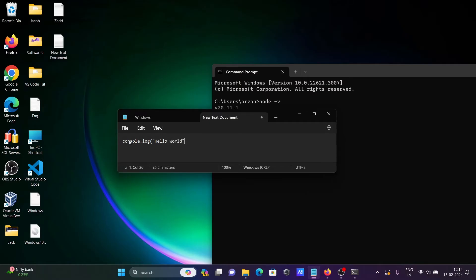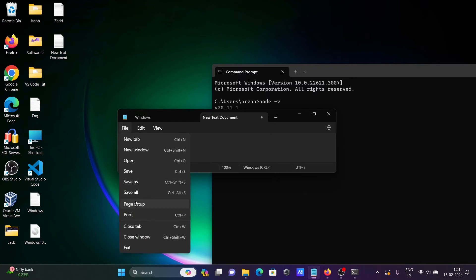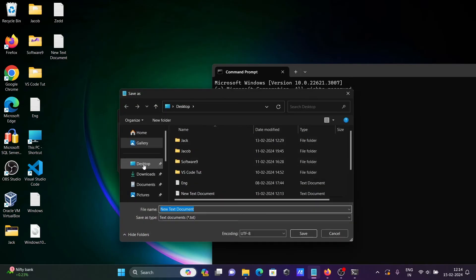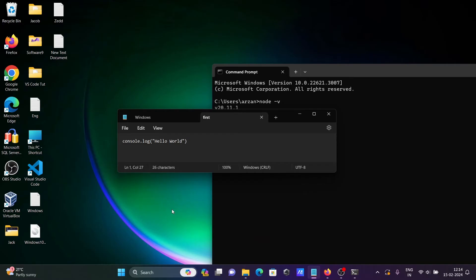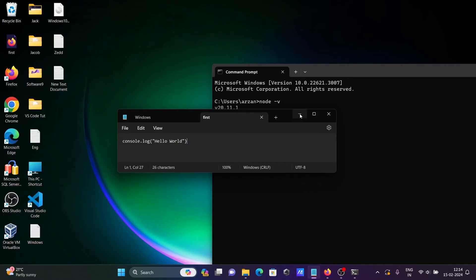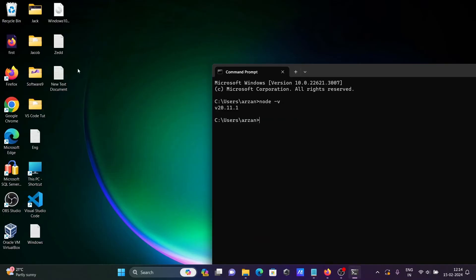Save the file, then go to File > Save As and save it on the desktop. Give it the file name first.js — for JavaScript you need to keep the extension .js. Press Enter and the file is created.